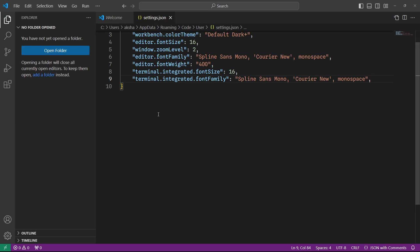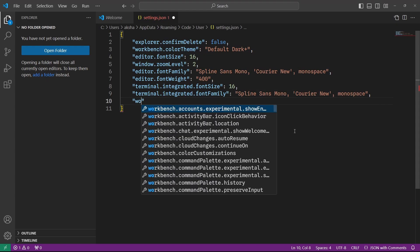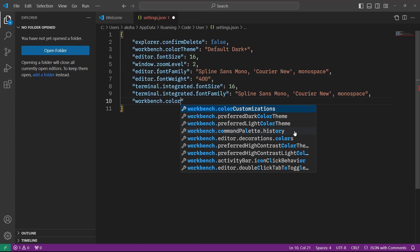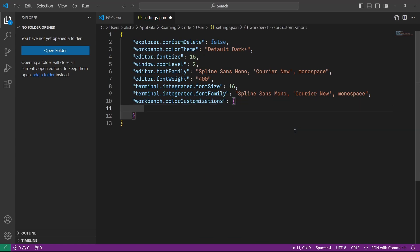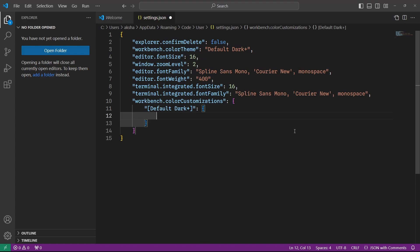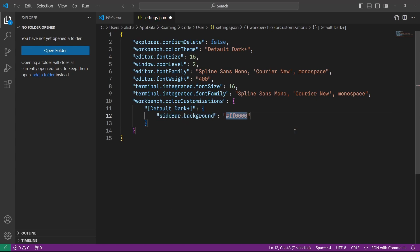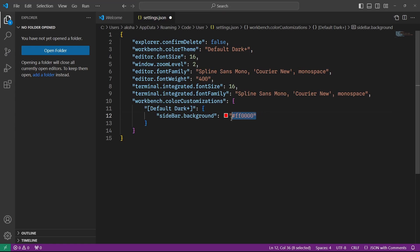Now I want some custom colors for the theme. I'm going to select workbench.colorCustomizations, and inside the curly braces I select my theme — the default dark theme. To this I'm going to specify my custom colors, starting with sidebar.background, and set my own color value. When I save it, you can see the sidebar has my custom color.